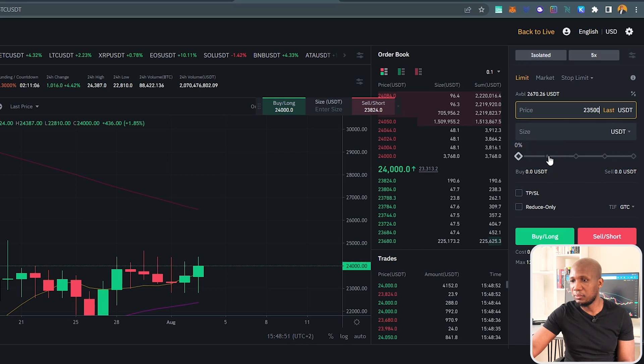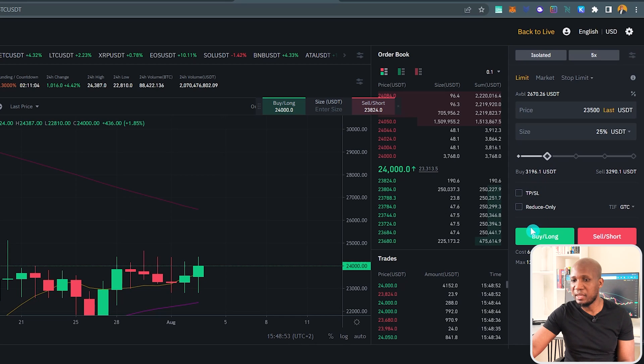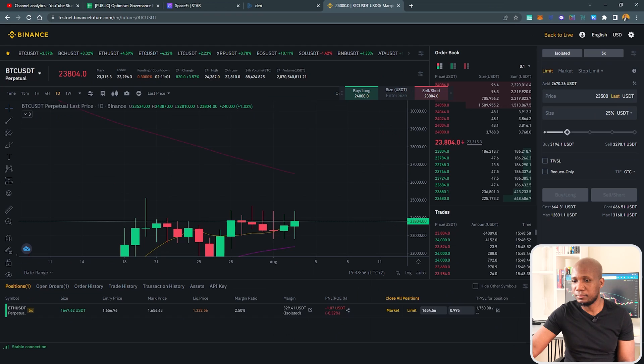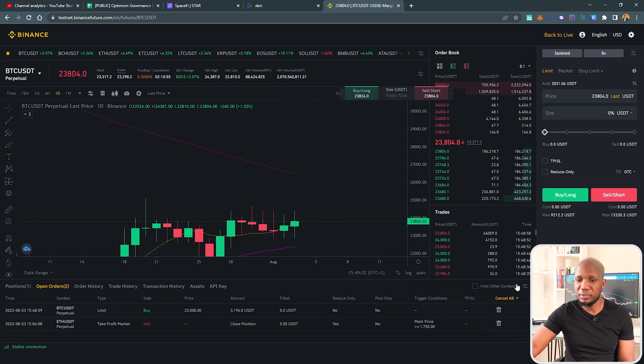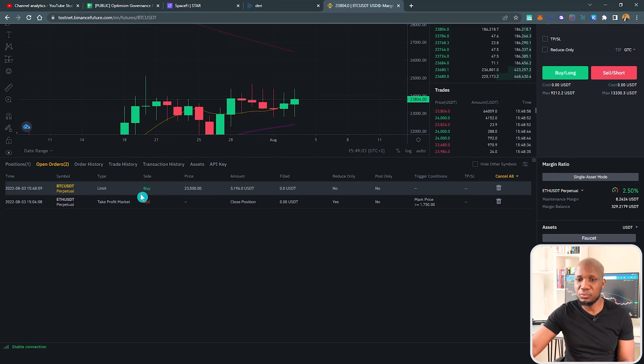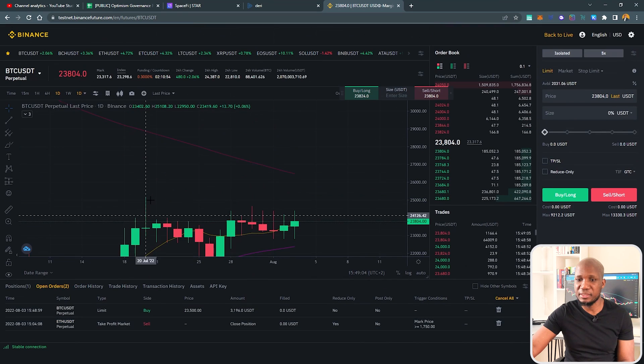And I want to trade 25% of my account. Then I'll go long, and you can see this order was placed successfully.